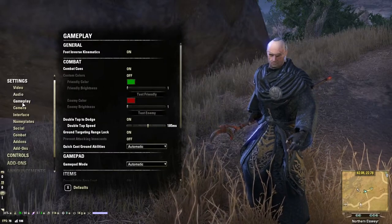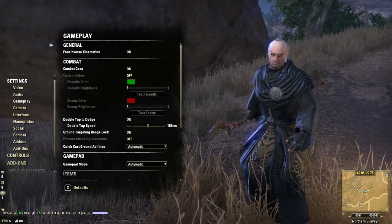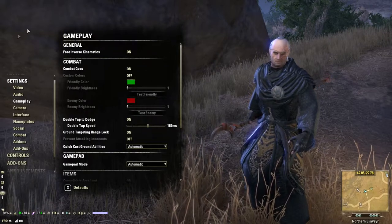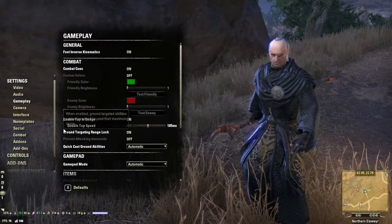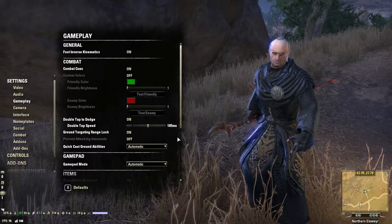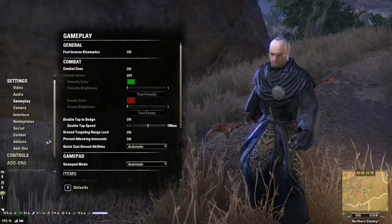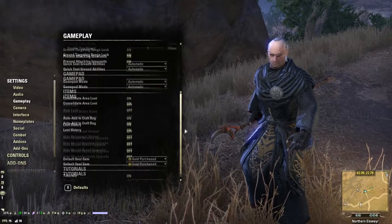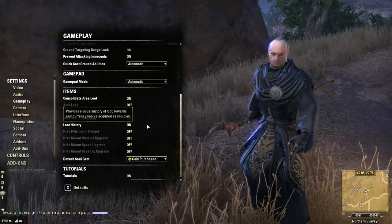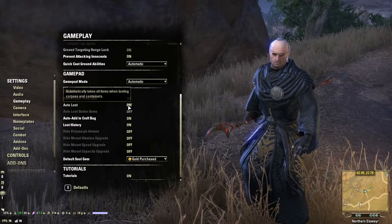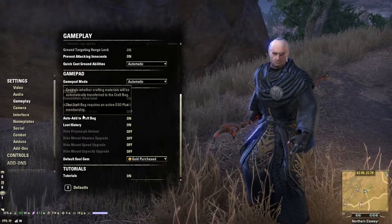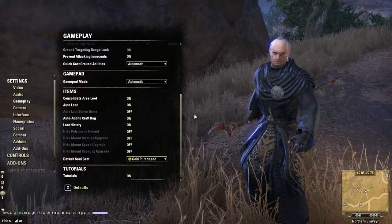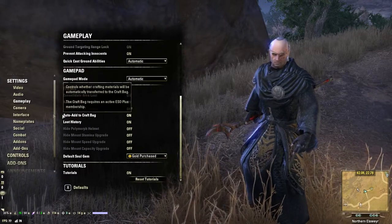Here are my audio settings, and then gameplay. In gameplay, make sure you have Prevent Attacking Innocents turned on or you might get yourself in some trouble. If you want to get in trouble, go for it, but I don't. I also make sure to turn on auto-loot because it just makes the game easier. You can turn auto-loot on for stolen items, but just know you might get yourself in trouble by doing that as well, so for now I'll keep that off.